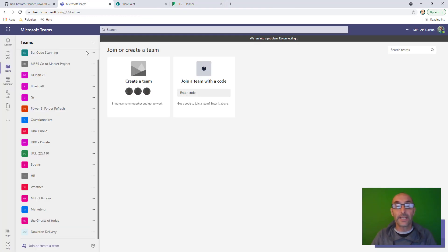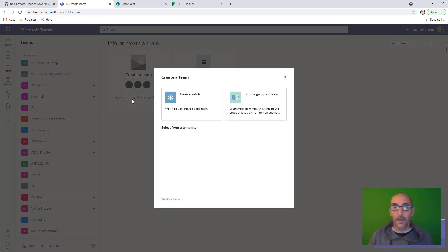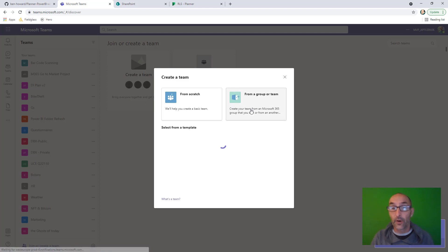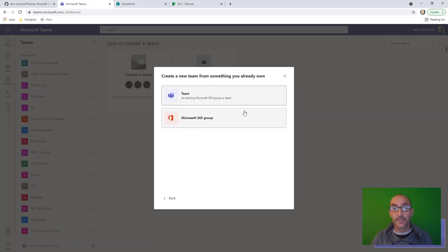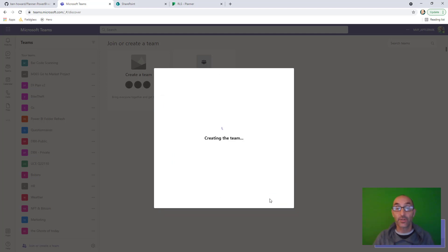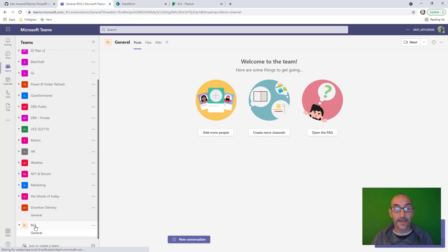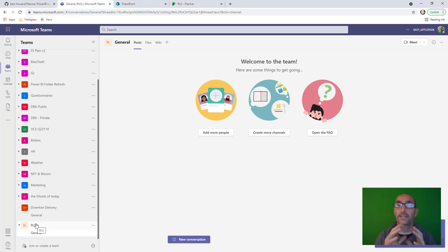What we need to do now is go to Teams and associate that group with a team. So I'm going to click here to join or create a team. I could create a team from scratch or from an existing group or team. We've got an existing Microsoft 365 group and if we scroll to the bottom, there's my RLS group. So I'm going to use that group to create my Teams team. There it is at the bottom — RLS. I could have created the team directly from within Teams and then associated that group with a plan. That's all I need to do in Teams.